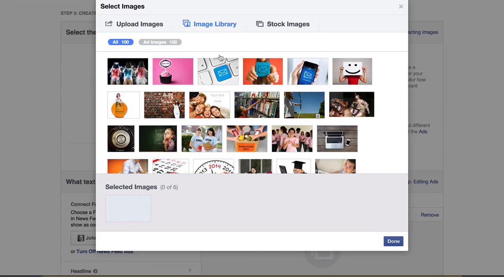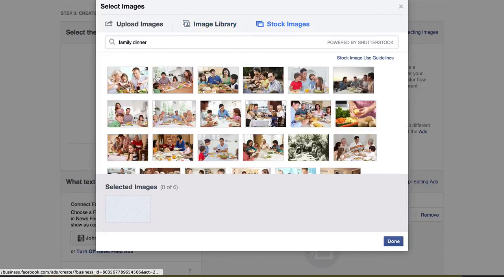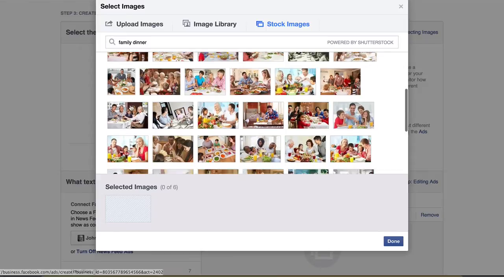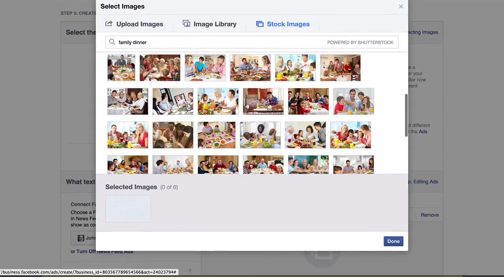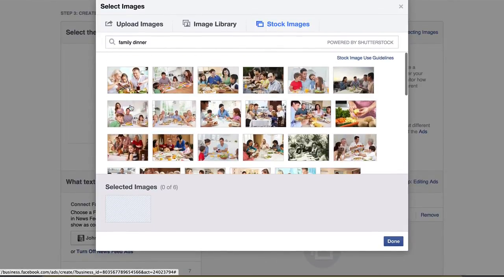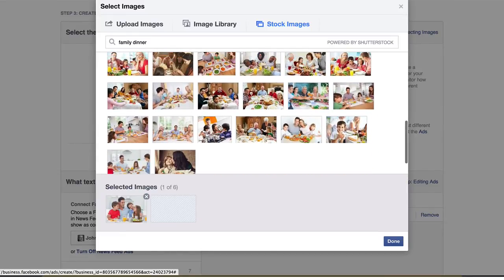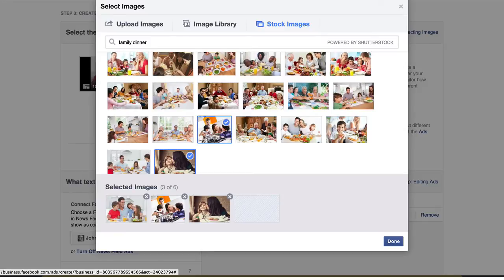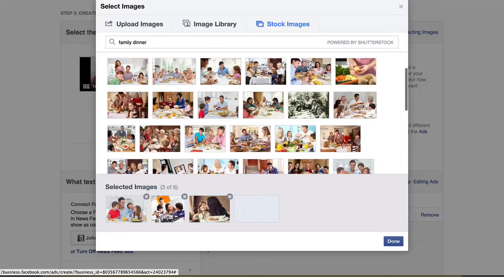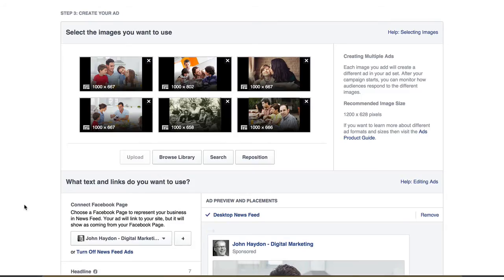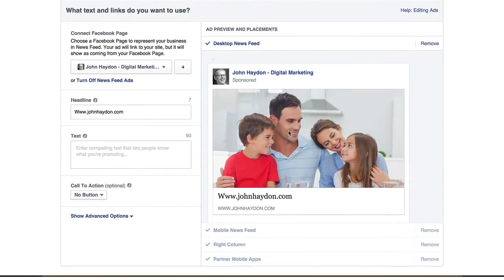Click on Browse Library, then Stock Images, and simply go through and pick the images. One point about picking images: pay attention to what stands out to you. If you're scanning these images, what stands out might give you a clue as to what might work in the news feed, especially because these are pretty small. This one stands out to me. I'm going to scroll down — there might be something with more contrast. Just pick images that are kind of different from each other. Click Done.